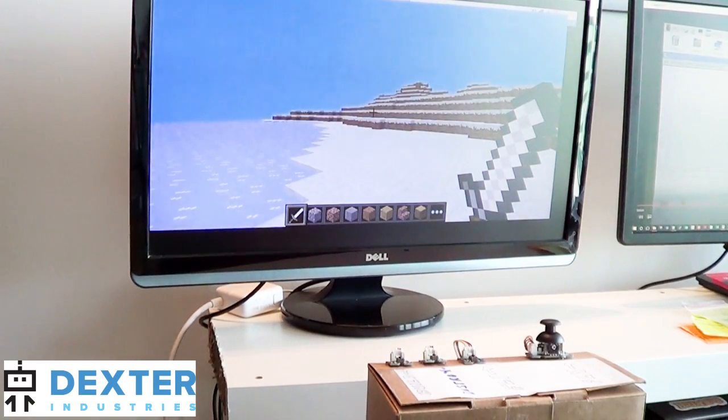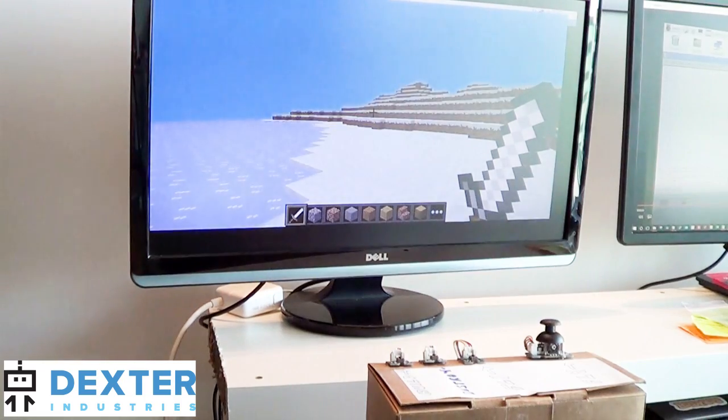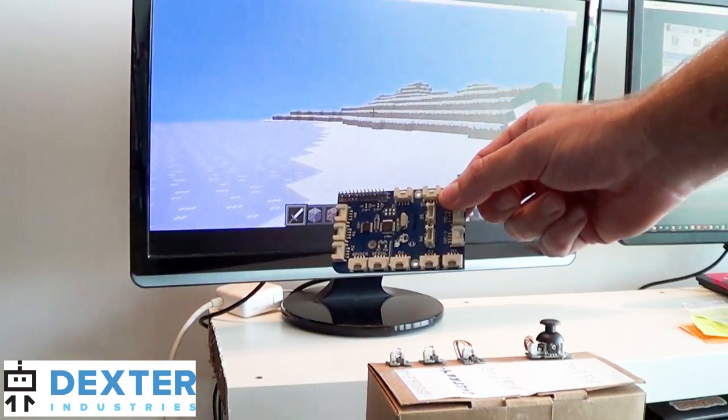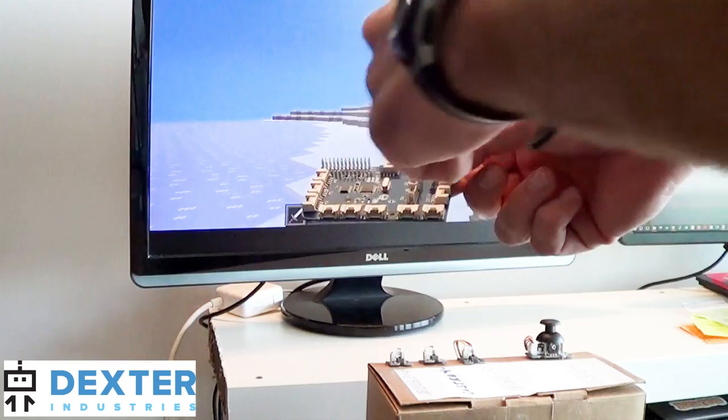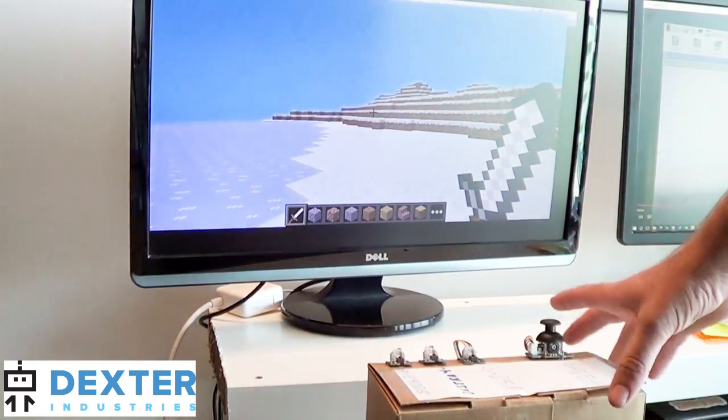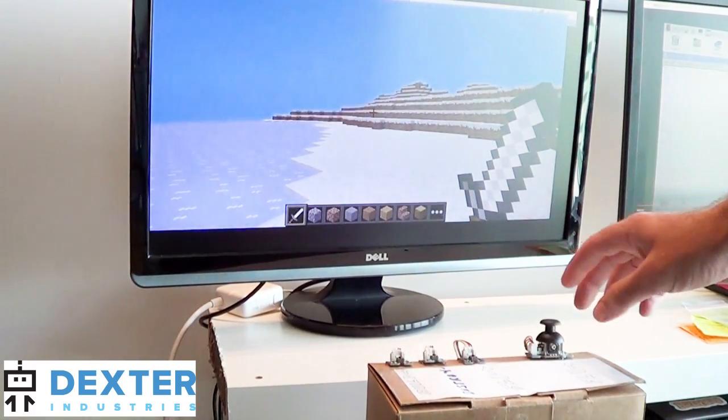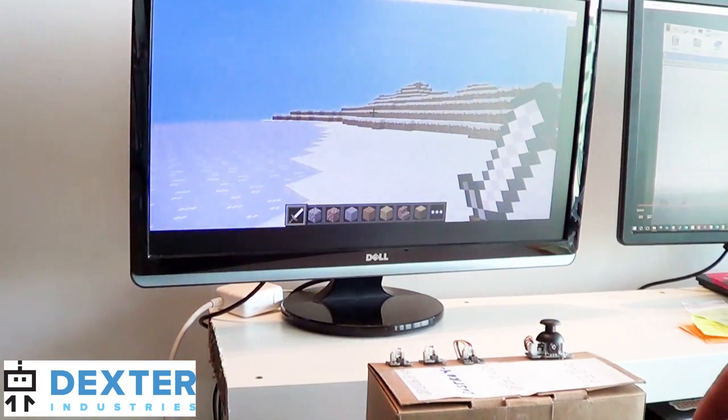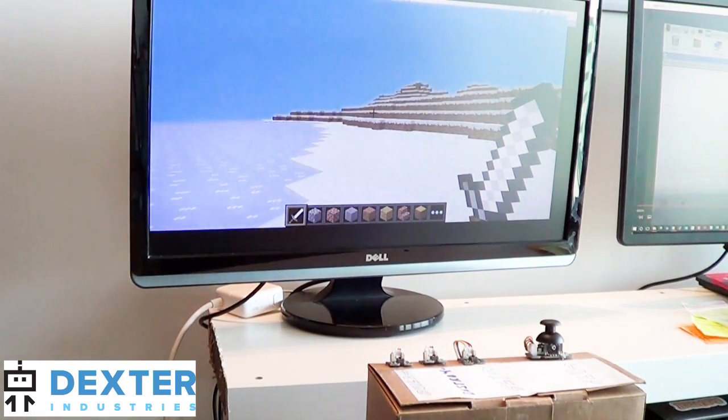Okay, so in this project we've taken a GrovePi, which is an add-on for the Raspberry Pi that you can connect multiple sensors to. We've added three touch buttons and a controller joystick to be able to run custom commands, custom controls in Minecraft.